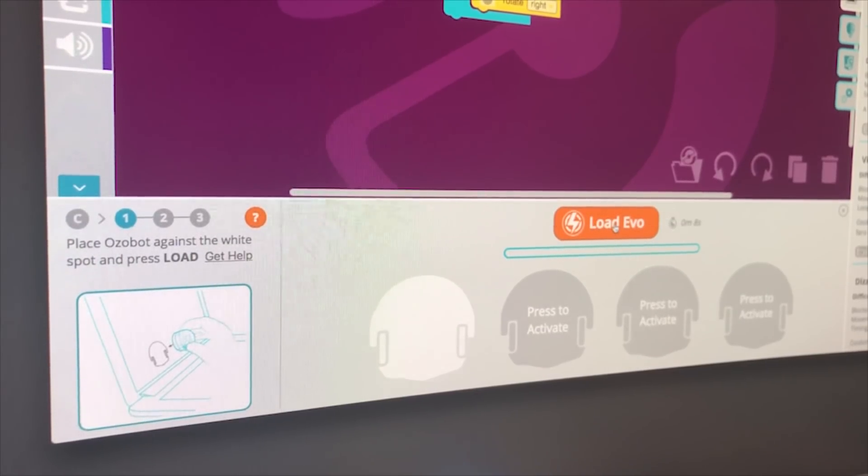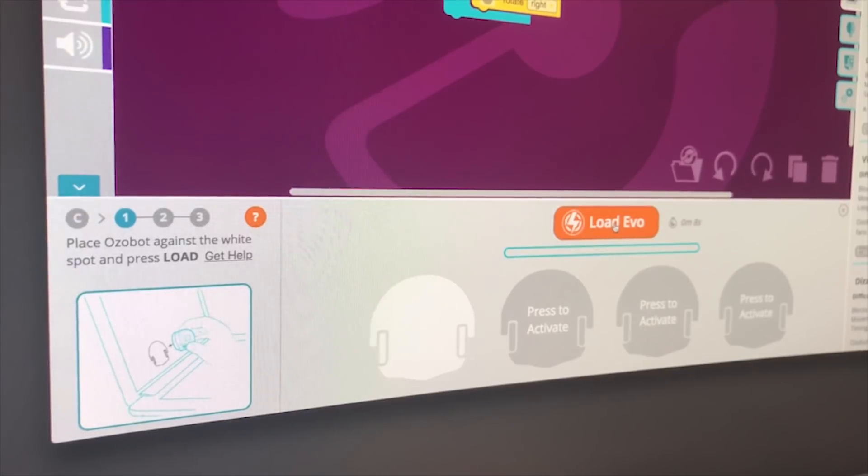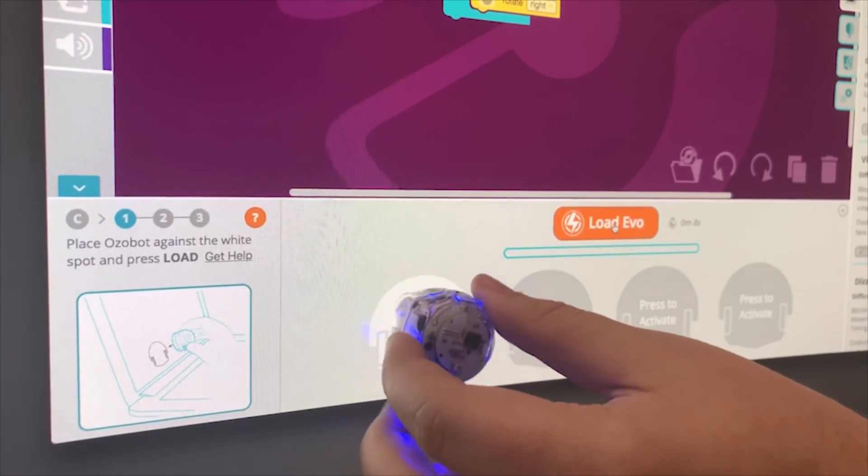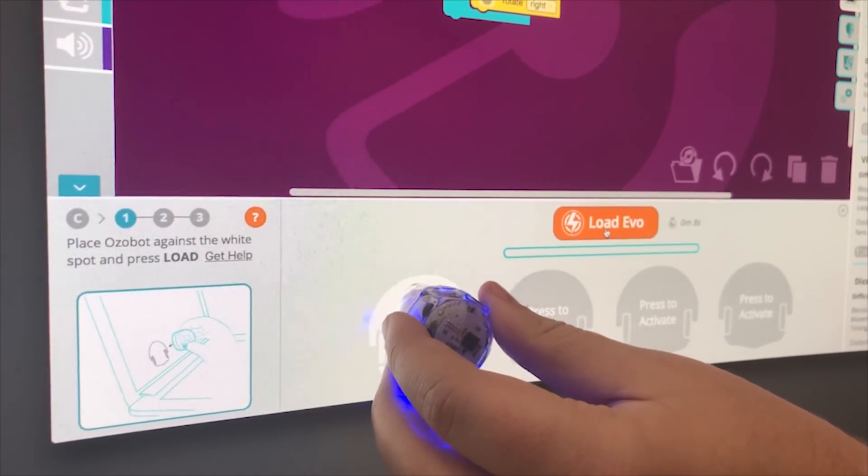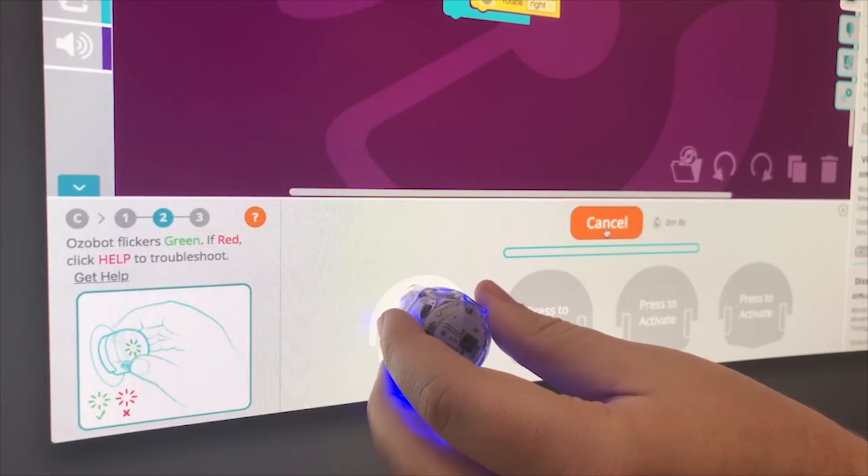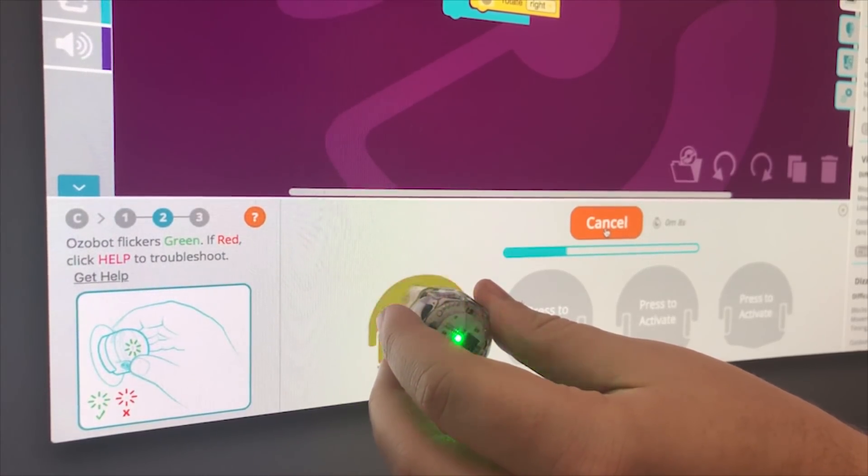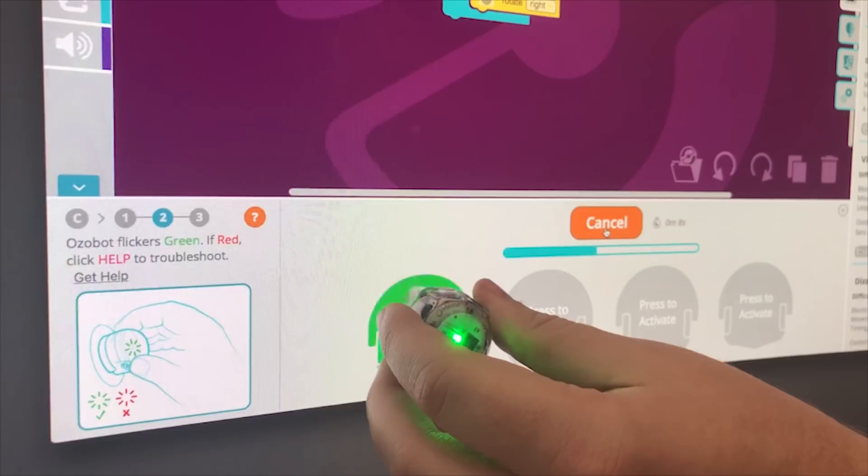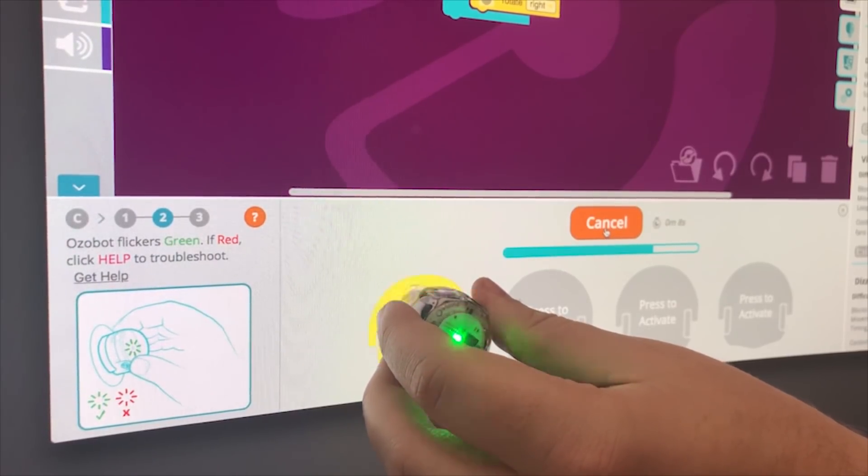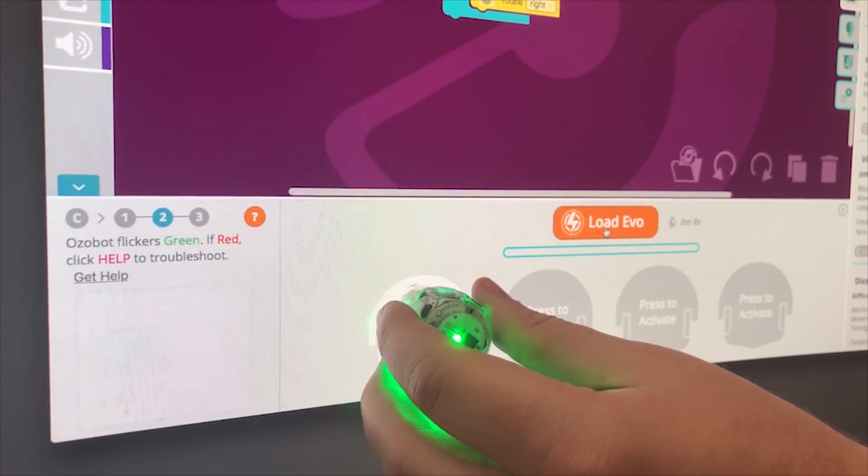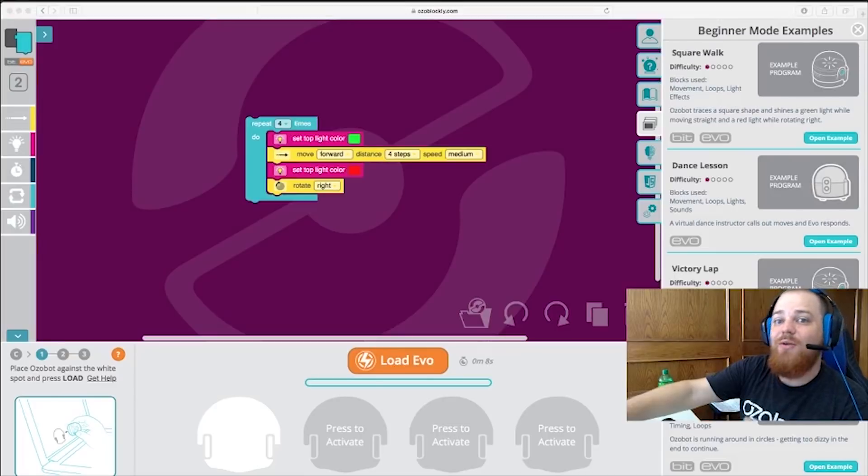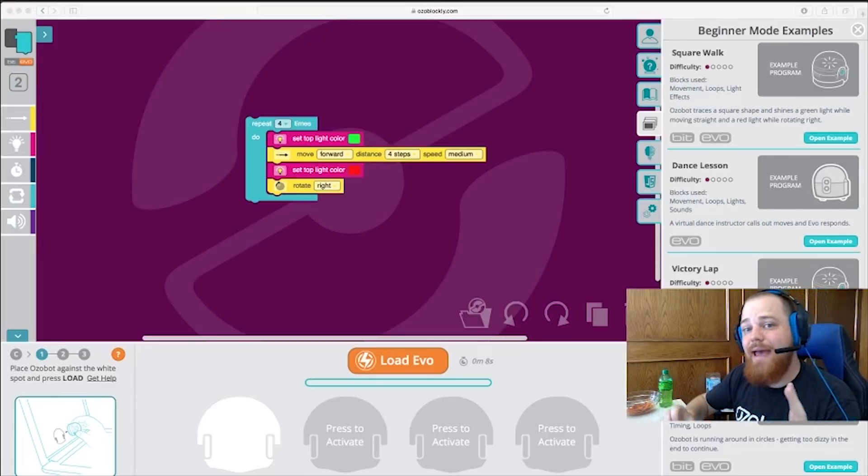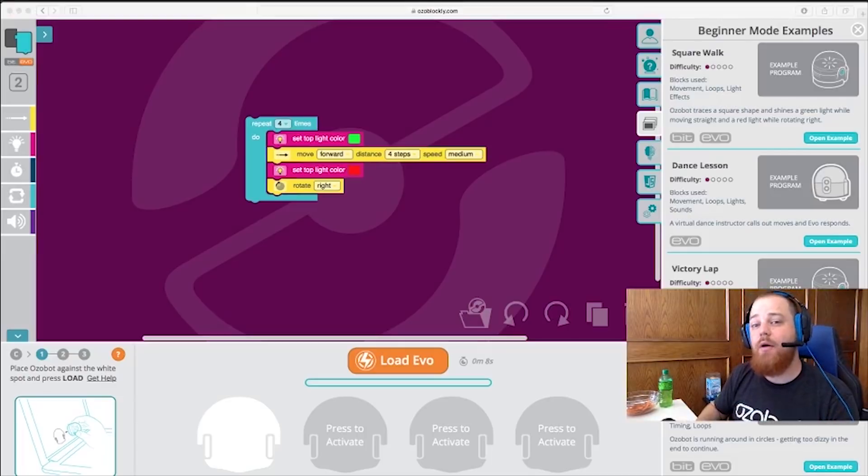I'll go and mark calibration as complete. Make sure my Ozobot is still on. And I'll hold it flush up against the loading area here. And I'll select Load Evo. It's going to flash green the whole time telling us that it's successfully taking all of the code. If it stops or if it flashes red, we'll have to go ahead and try again. Alright, and now that we have our Square Walk program successfully flash loaded onto our Ozobot, it's ready to run.